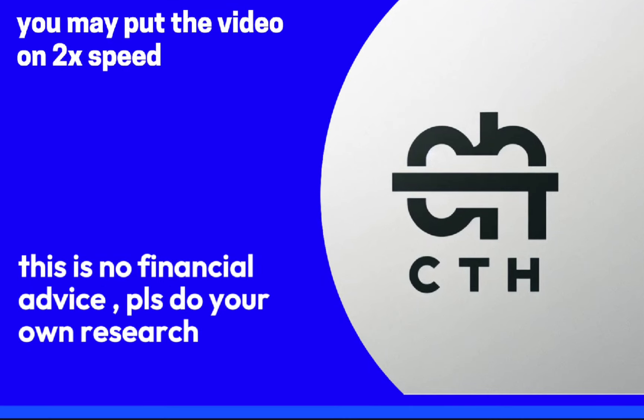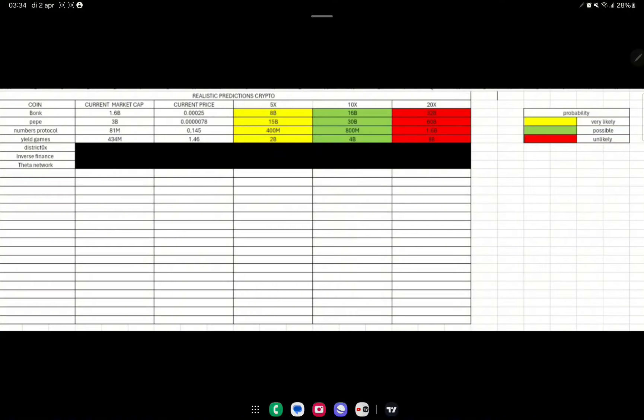Hey guys, welcome back with another video on the channel. Thanks for joining Crypto Trading Hub. Today will be a little bit different - we won't get into technical analysis right away, but we'll do a coin-by-coin analysis of the possibilities for them having a 5x, 10x, and 20x. So let's get right into it.